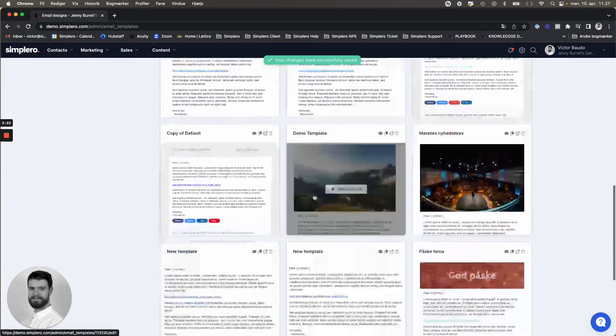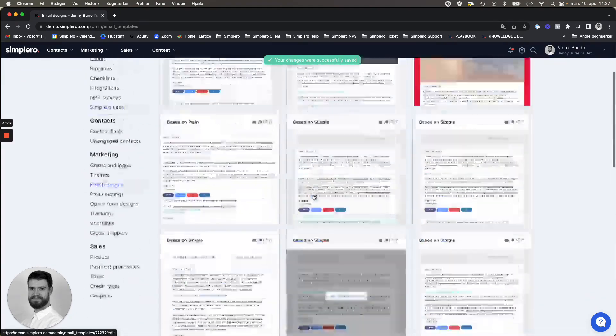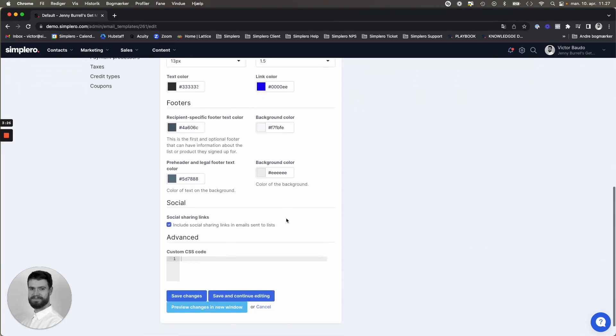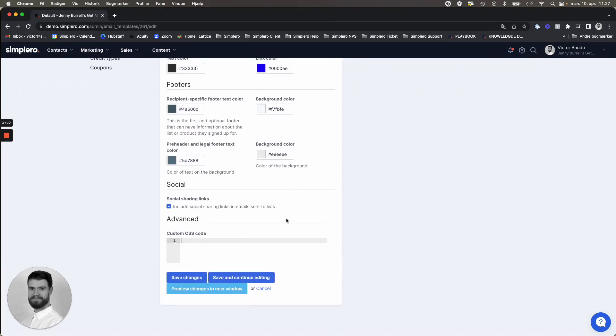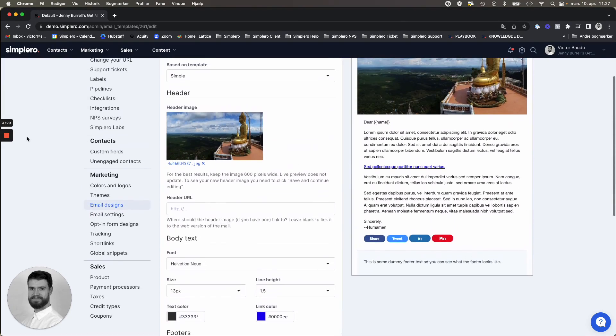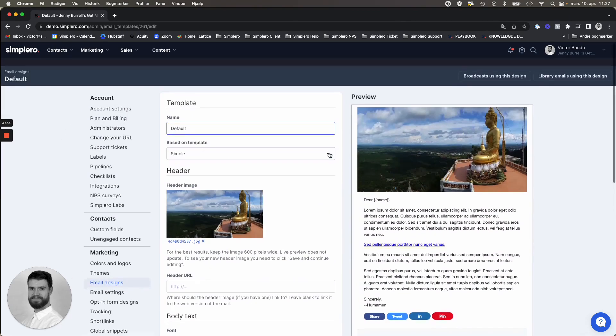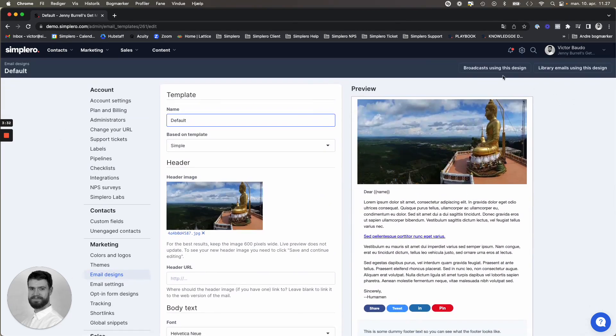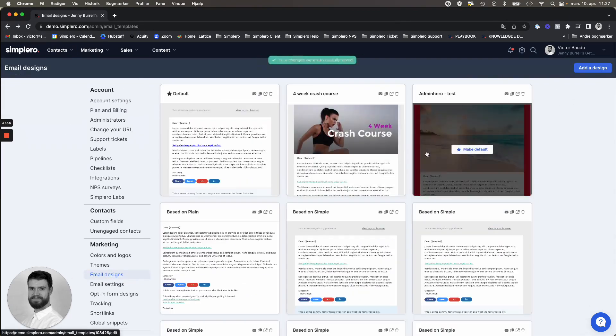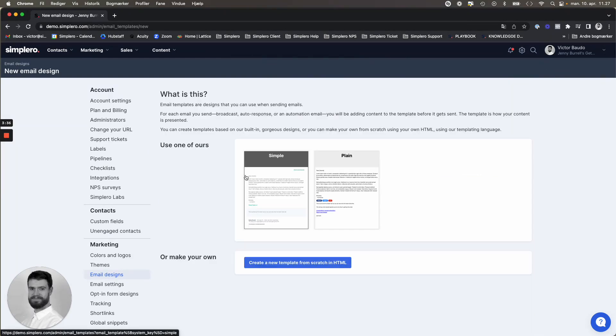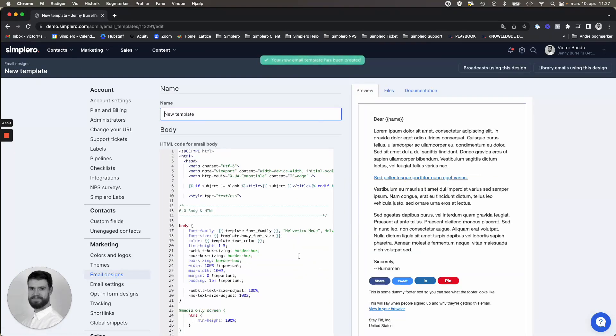But let's say that you're not entirely happy with the design options. You also have the option of creating your own. So if we just go back to the overview here, you can add a design again. And you can create a new template from scratch in HTML.